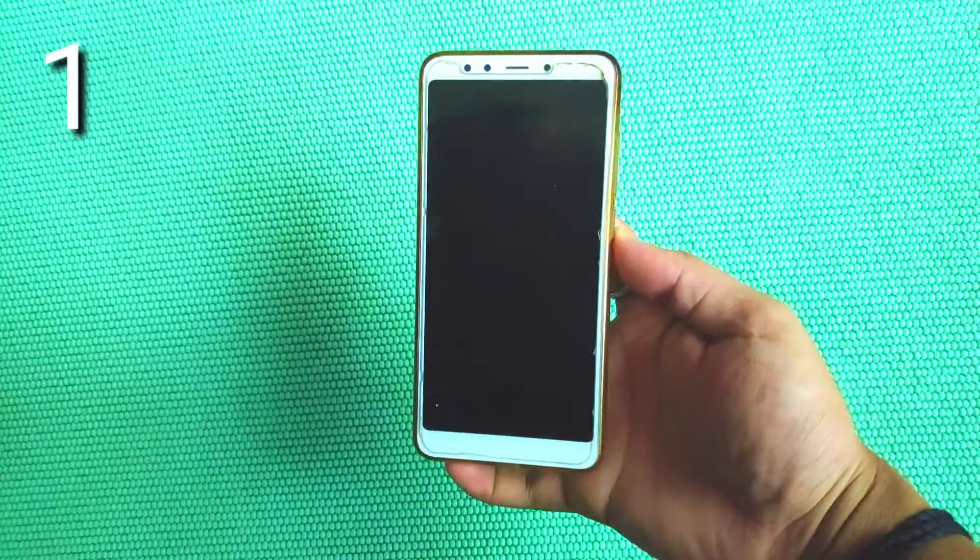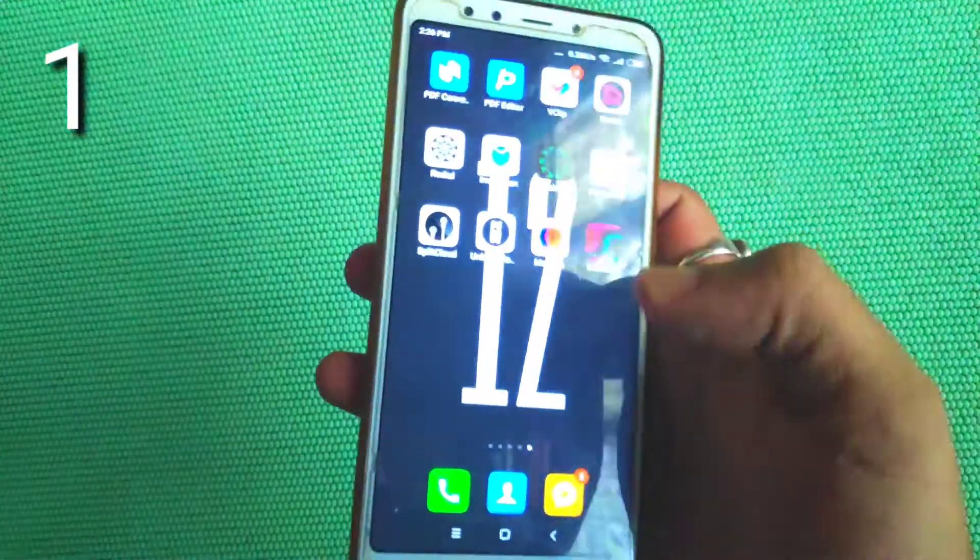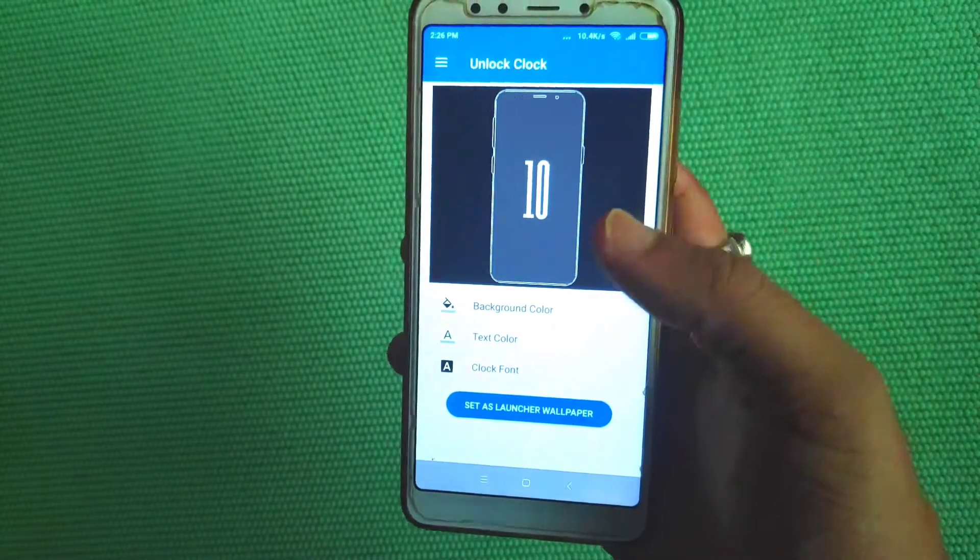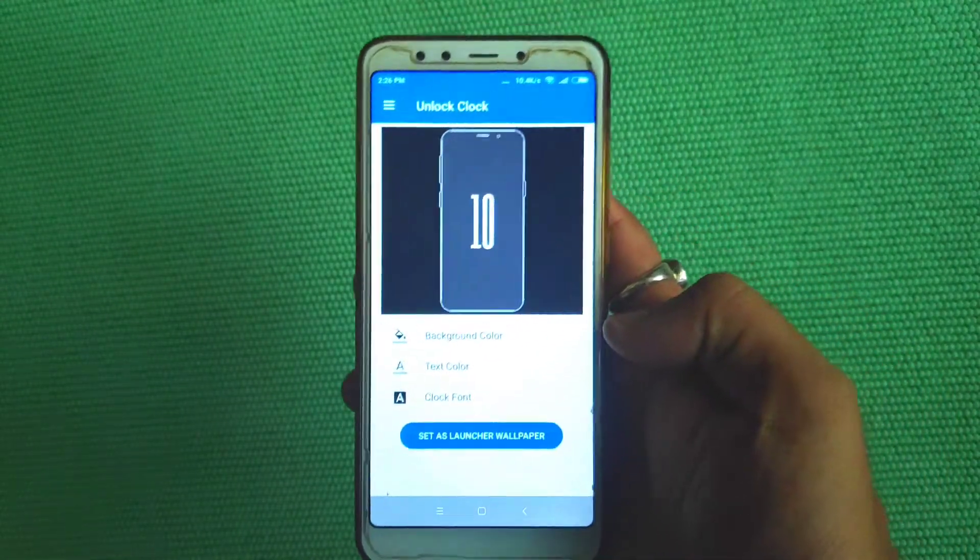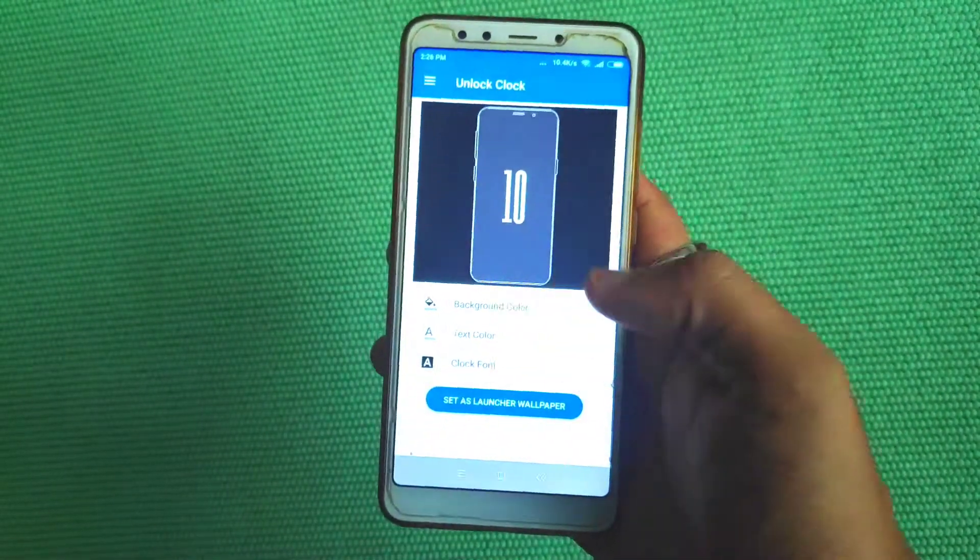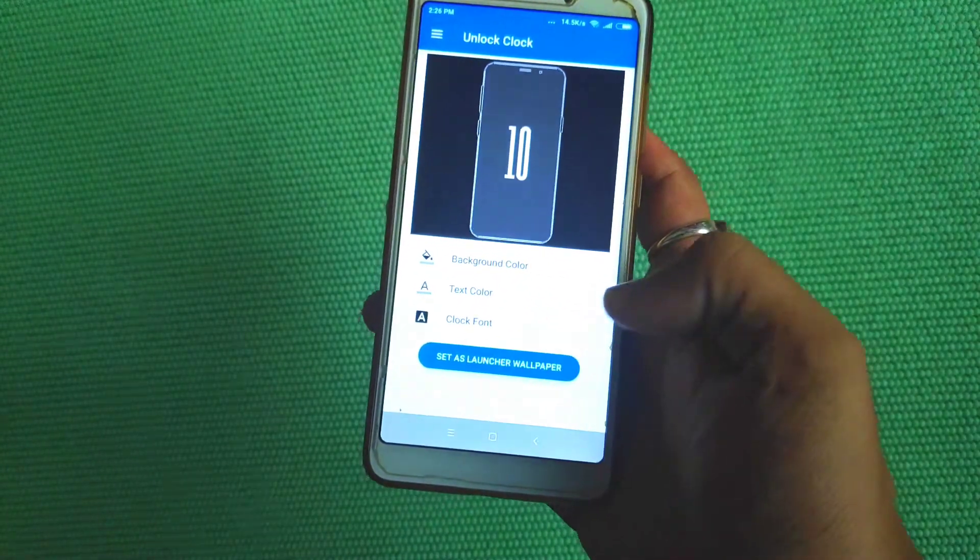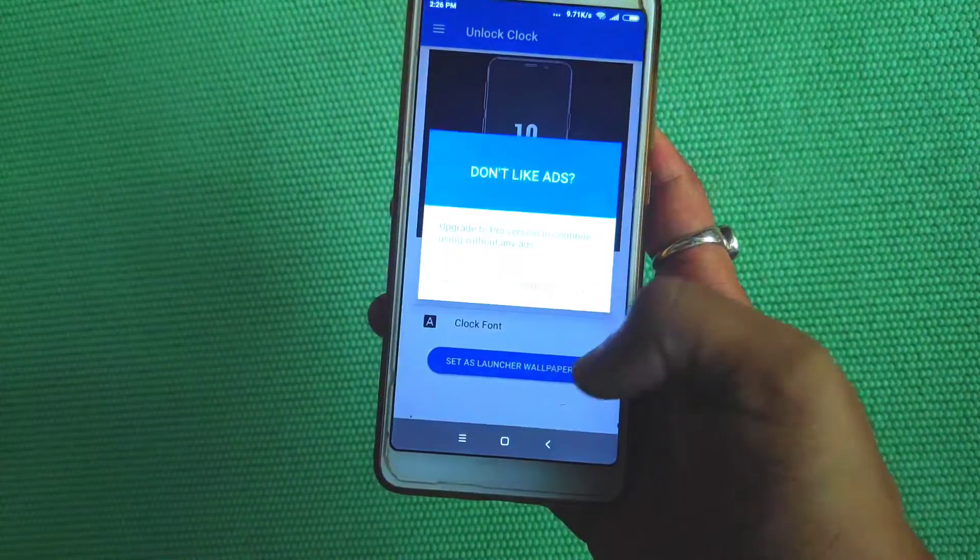Hello everyone, welcome back to my YouTube channel. In this video I'm going to show you an app. This is an unlock clock app where you can download it. You can open it and set it as a launcher.